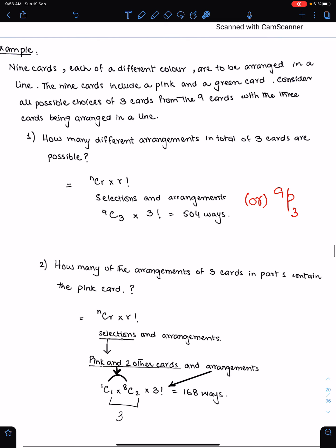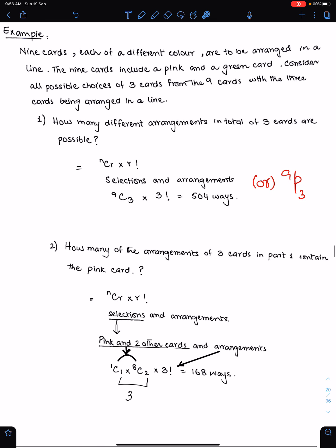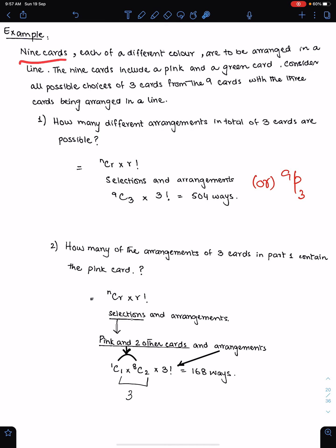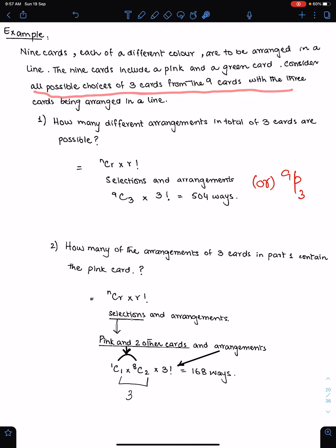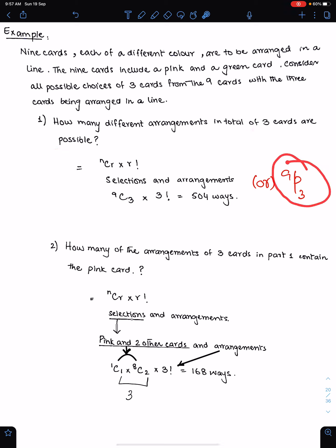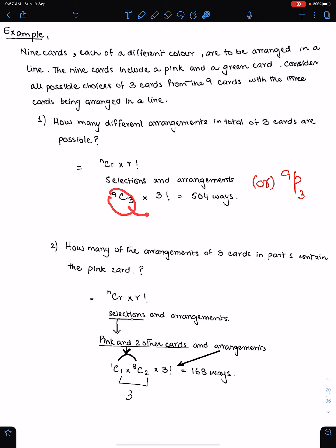Example: 9 cards each of a different color are arranged in a line. The 9 cards include a pink card and a green card. Consider all possible choices of 3 cards from the 9, arranged in a line. Part 1: How many different arrangements of 3 cards are possible in total? Simply write 9P3, or equivalently 9C3 × 3 factorial — select any 3 cards from 9, then arrange those 3 cards randomly.